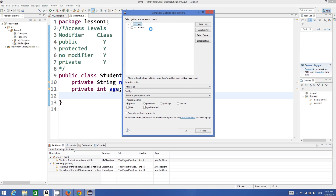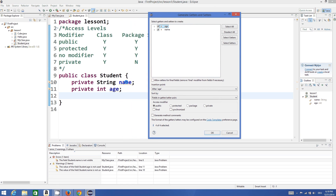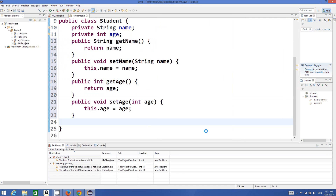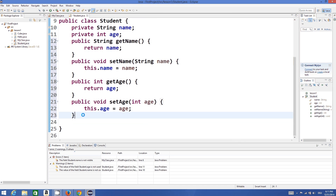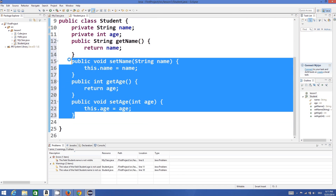Java will automatically generate getter and setter for you for whatever you check. If you want getter and setter for name or age you can check both of these. I'll select all, then click OK, and it creates four methods for me.